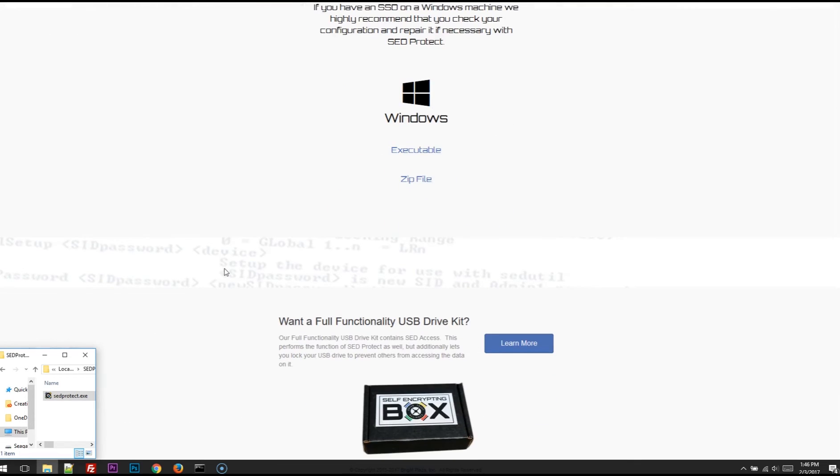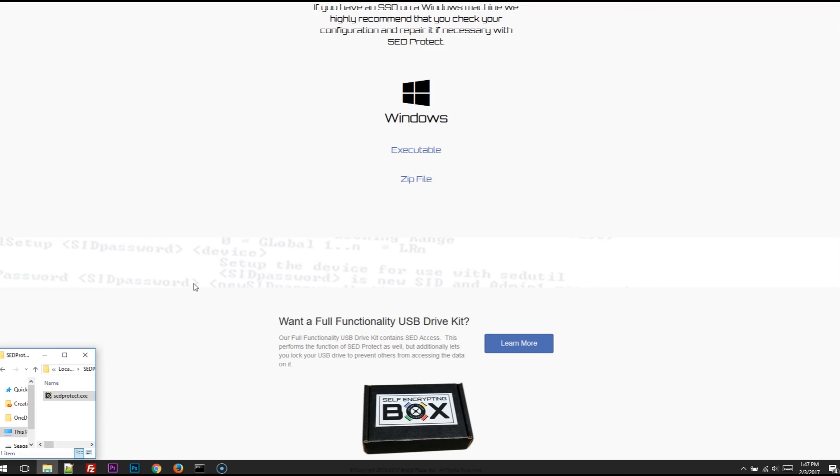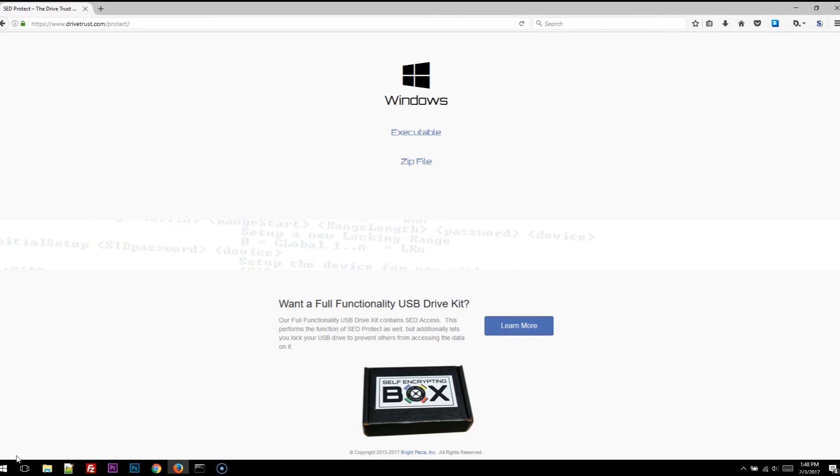Also check out our full functionality USB drive kit, which contains SED Access. This software performs the same function as SED Protect, but additionally it will let you lock your USB drive to prevent others from accessing the data on it.